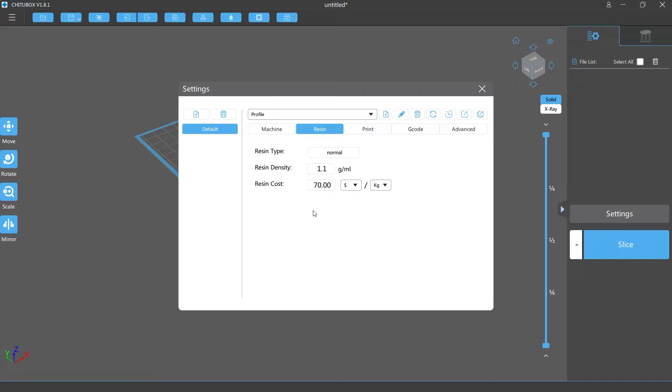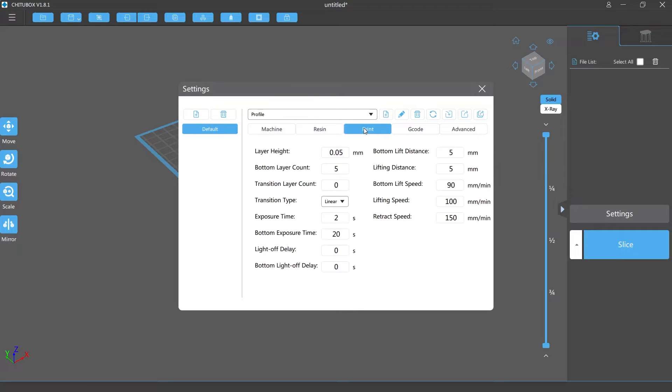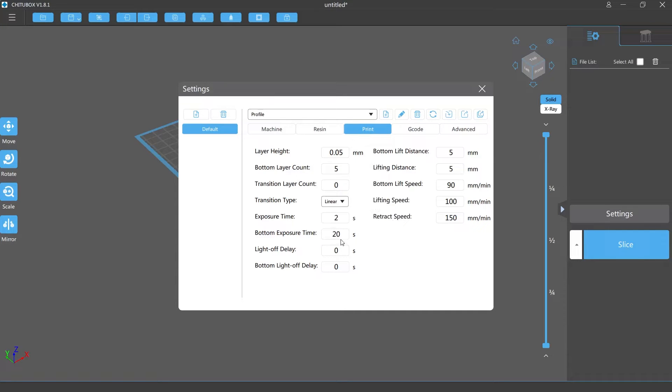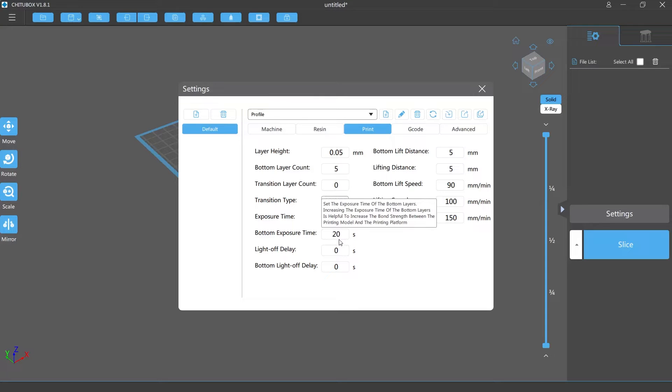So I got it set to a kilogram is about $35 and then my $70 resin is $70 per kilogram. This is important and I'll show you why later because it's gonna help you actually calculate how much you're gonna be spending per print. Then you're gonna want to go to your print settings. As you can see here this is a 20 second exposure for the more expensive $70 resin.